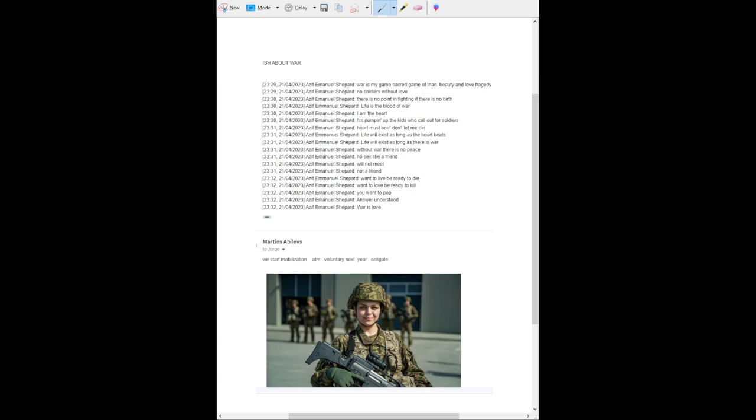Want a life? Be ready to die. Want a love? Be ready to kill. You want a pop? Answer, you understand. War is love.